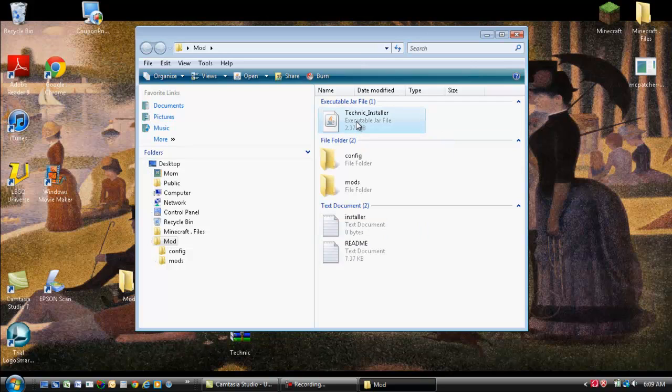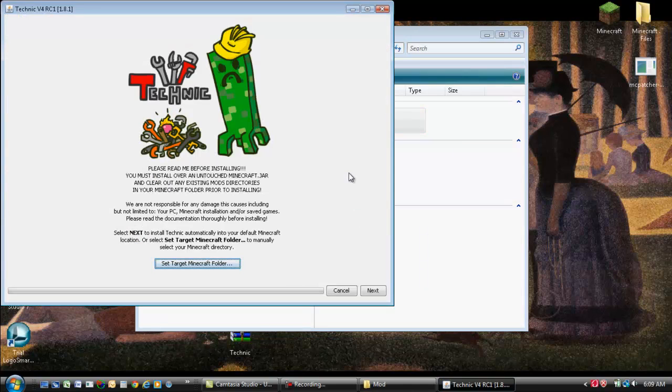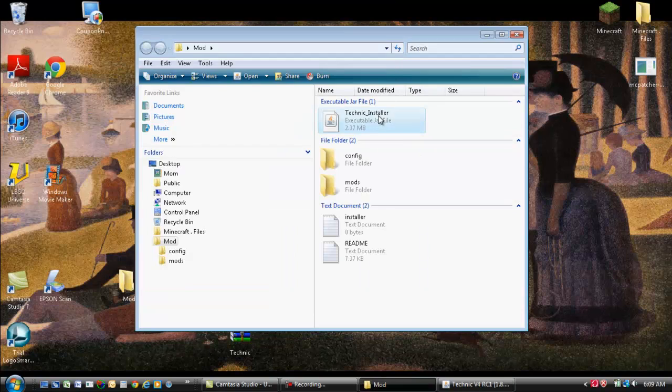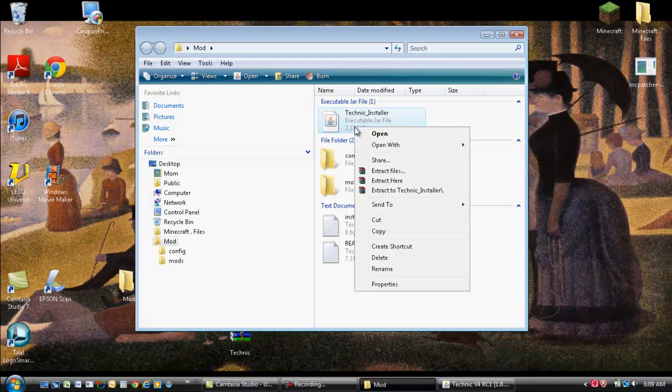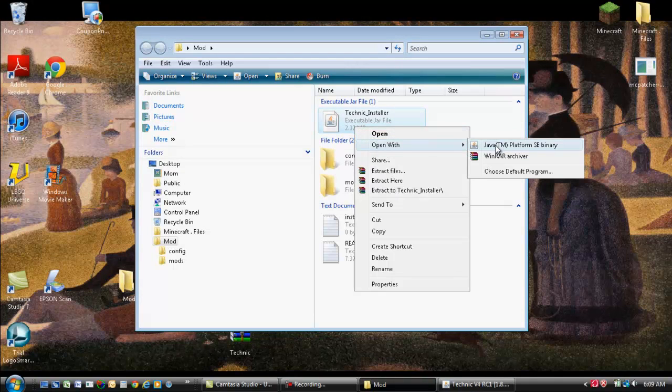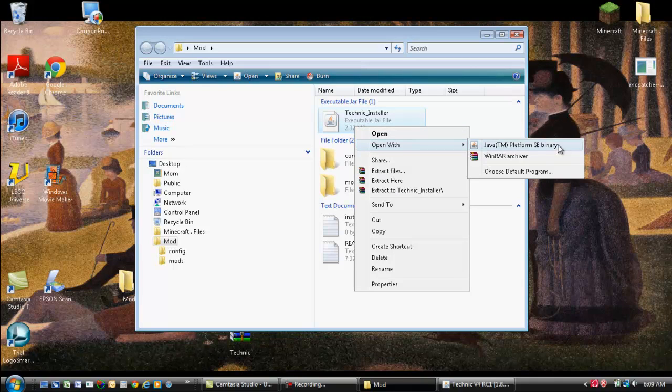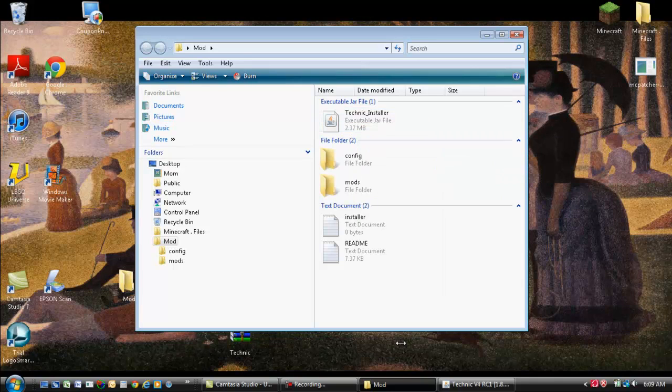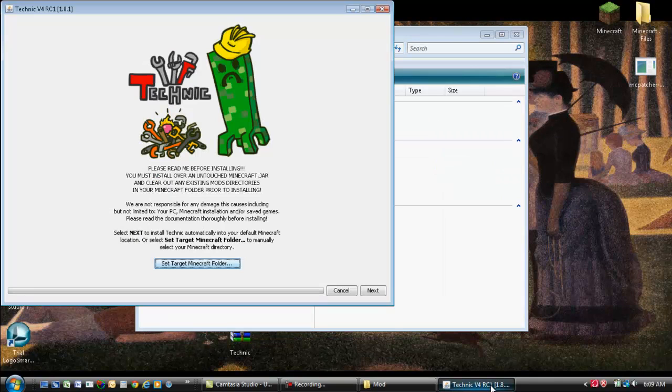Oops. Right click. Open with. Java. Whatever kind of Java you have. And it should bring up this.